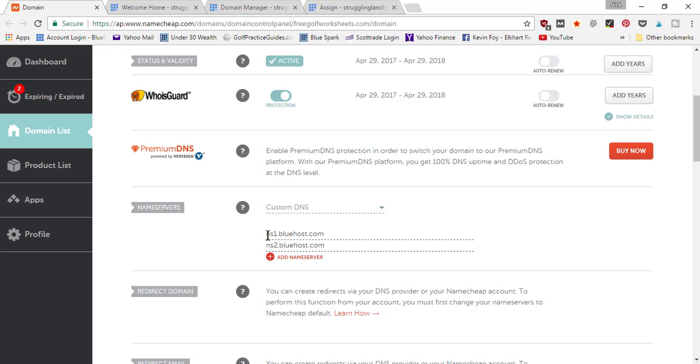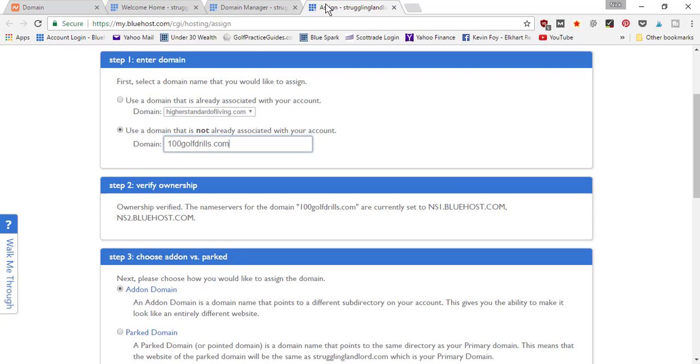And how to put in Bluehost's name servers: ns1.bluehost.com, ns2.bluehost.com. We click 'Save', so that set the name servers to Bluehost. So now my domain is pointing at Bluehost.